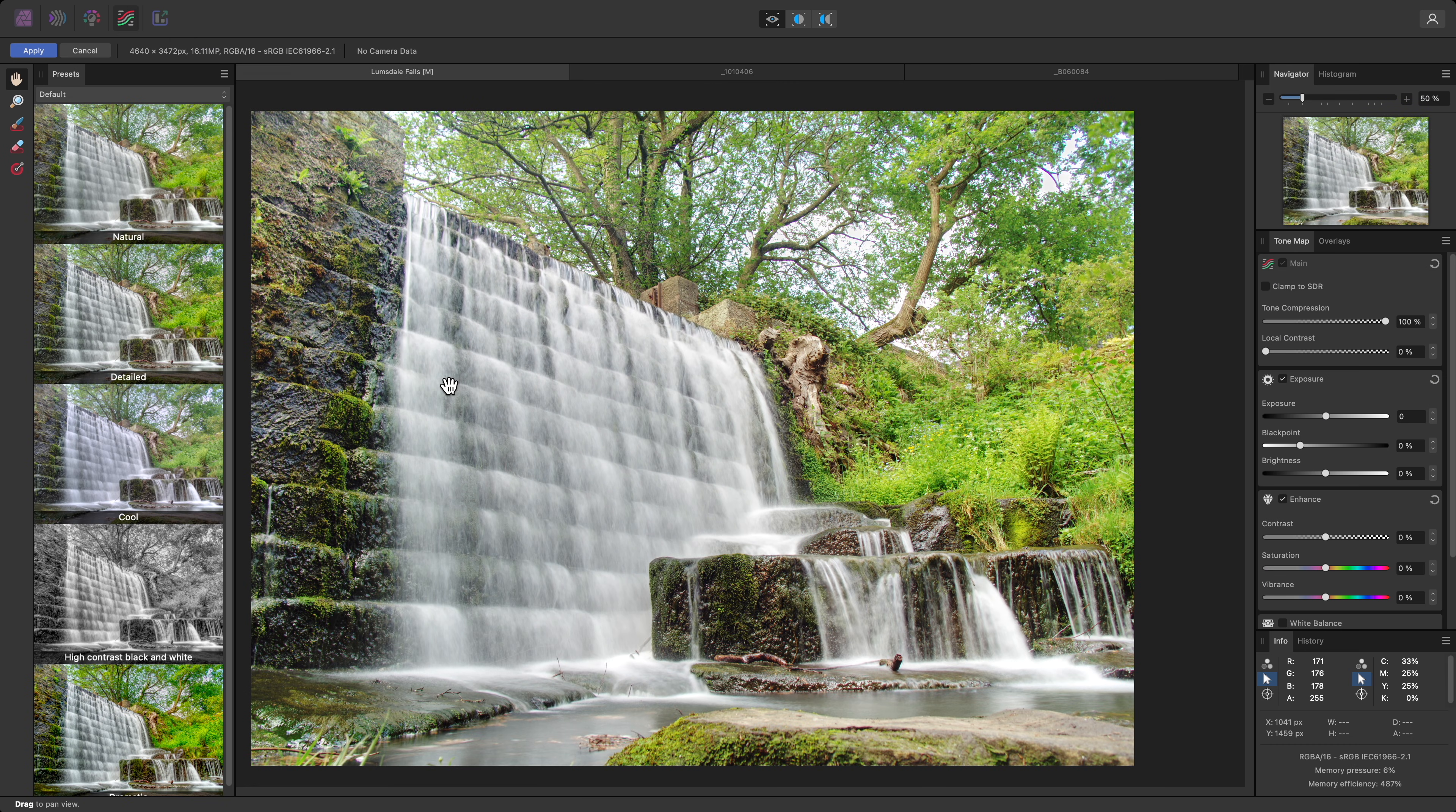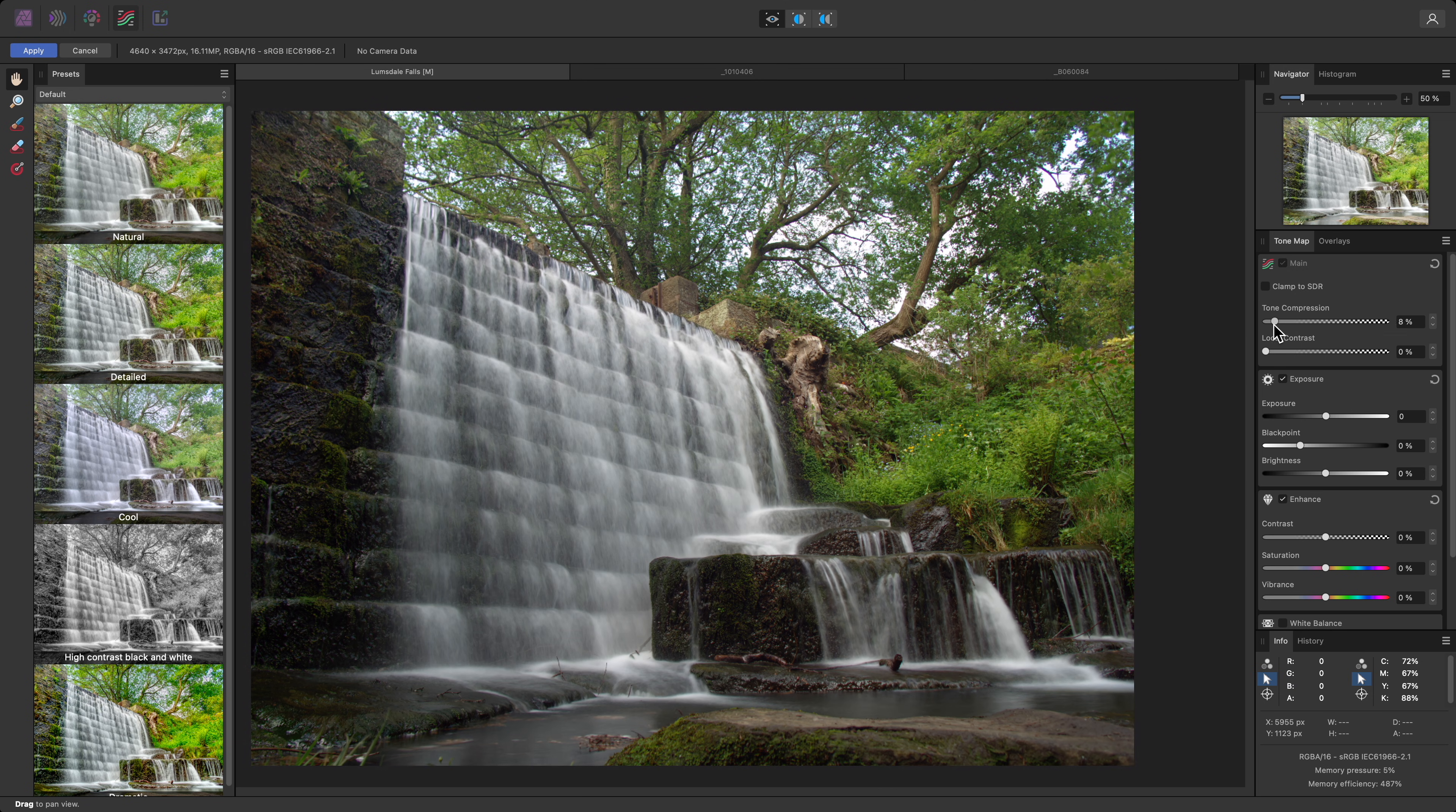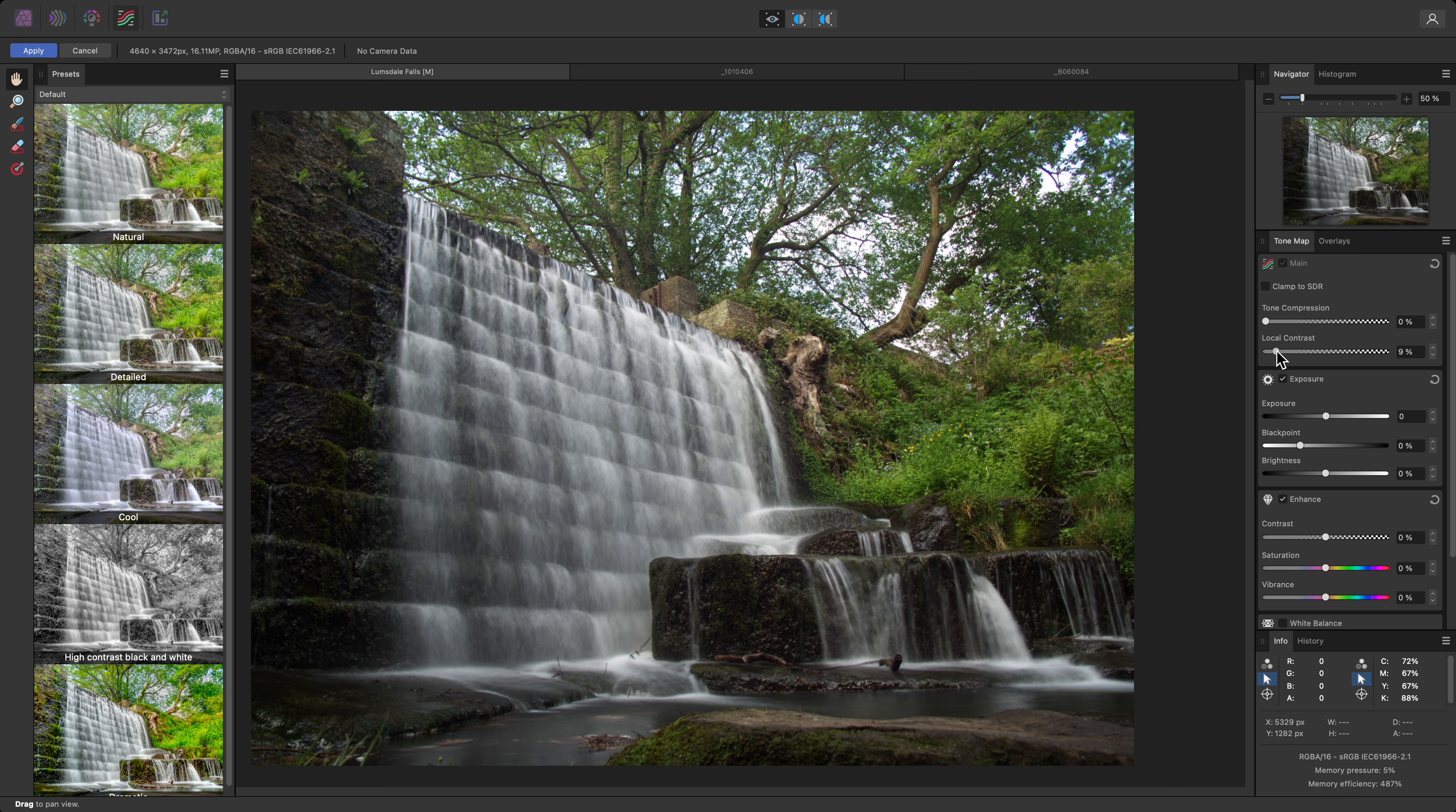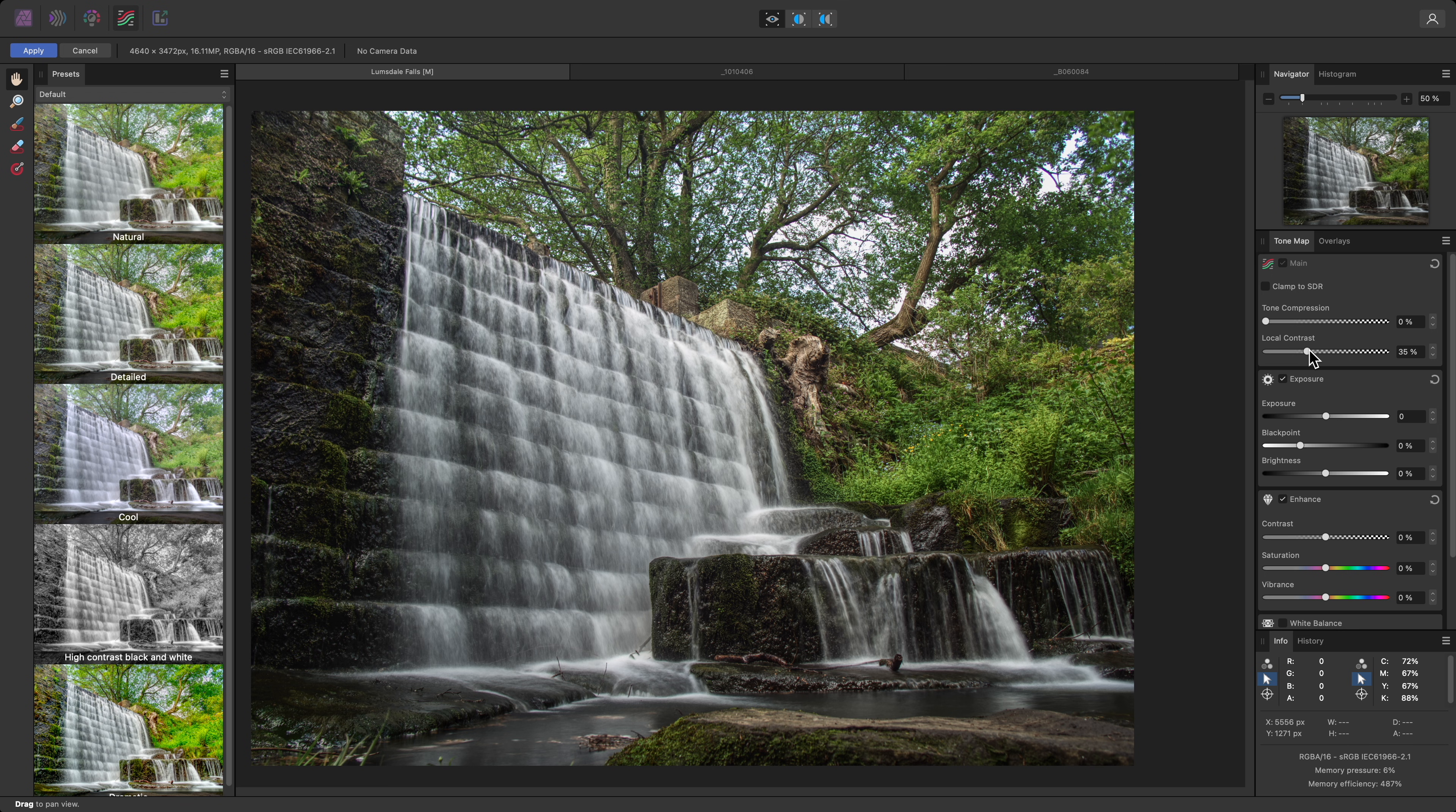The default result looks far too bright because the Tone Compression slider is set to 100%. I'll reduce this all the way to 0. I can then start to bring up the local contrast slider, and this will enhance structure or texture in the image.